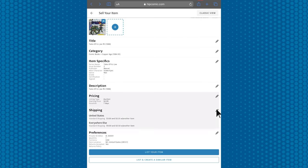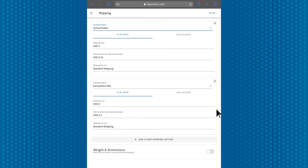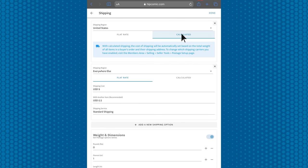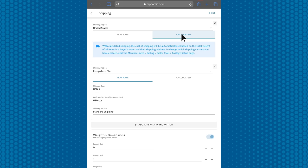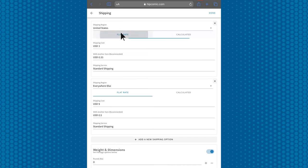If you go into the shipping tab, you can pick a flat rate or select calculated shipping. If you do select calculated shipping, the cost of shipping will be automatically set based on the total weight of a buyer's order and their address.